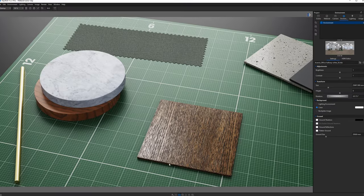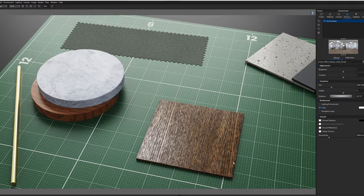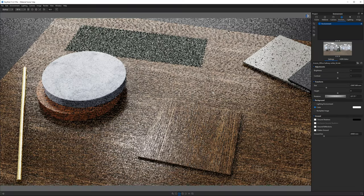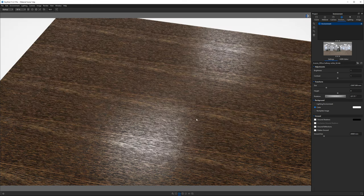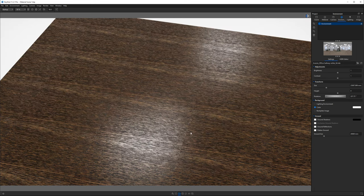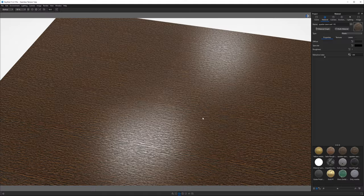In the last video, I showed you how to create this wood material in Keyshot using a photo I took with my phone. I'll link it up down below. However, if you apply this material to a larger surface, it creates a noticeable repeating pattern, and that's not cool.